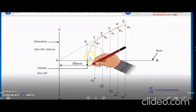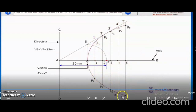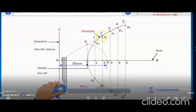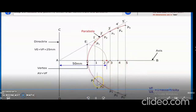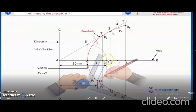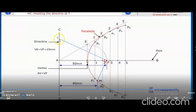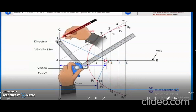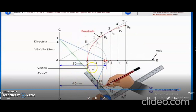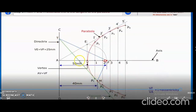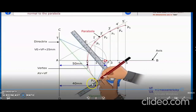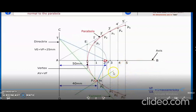Draw a smooth curve through P1, P2... P5 and P1', P2'... P5'. The red color line is the parabola shape. For the tangent and normal: mark a point M at 40 mm from the directrix line. Join M and F. Draw a perpendicular to MF meeting the directrix at point T. Join T and M — that is the tangent (green line). Draw a perpendicular to the tangent — that is the normal line. Thank you.